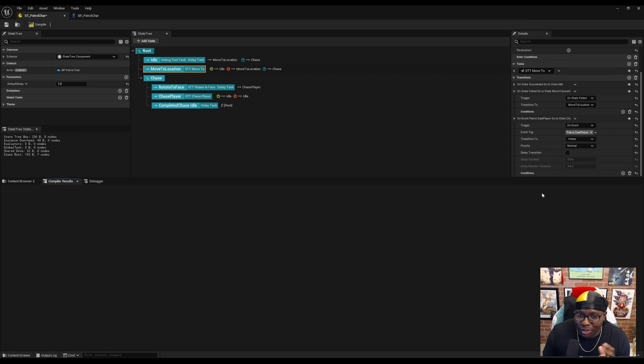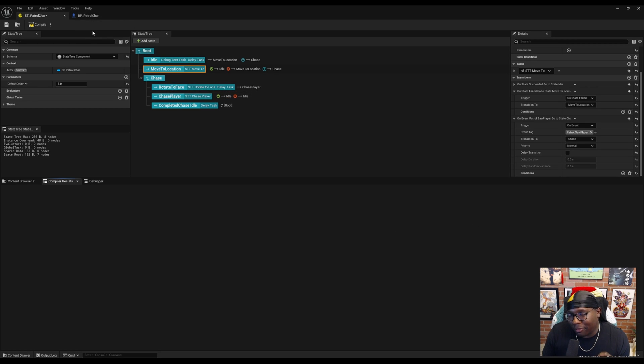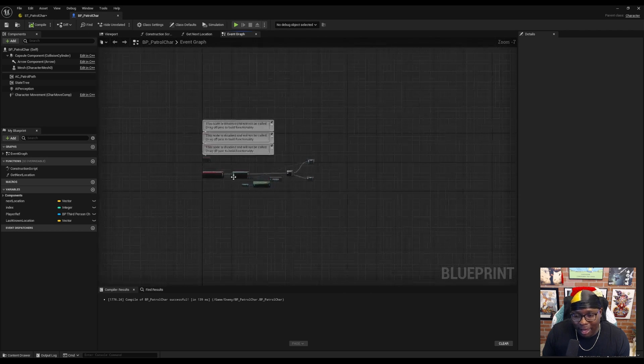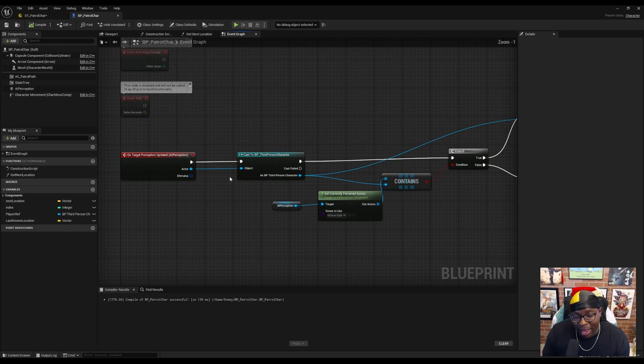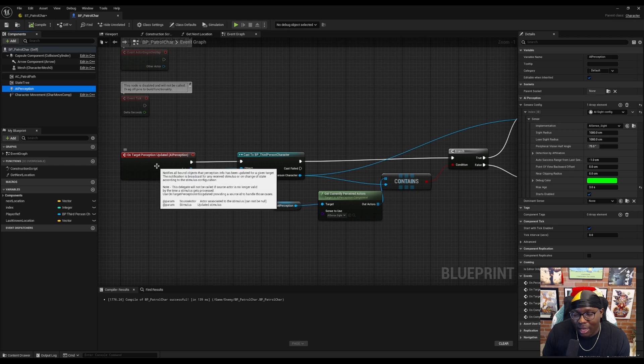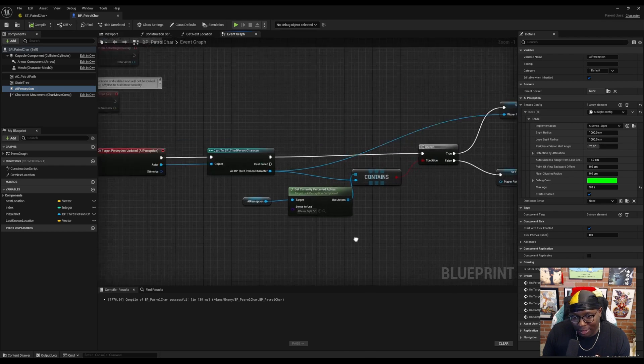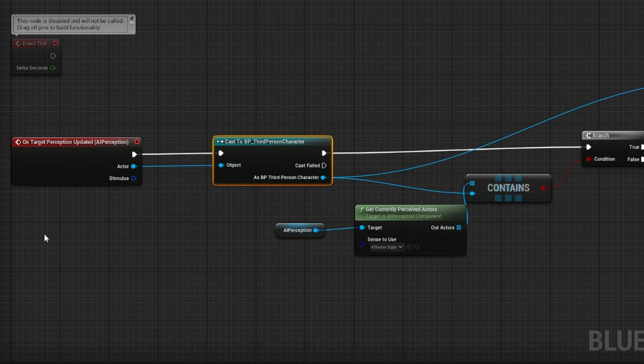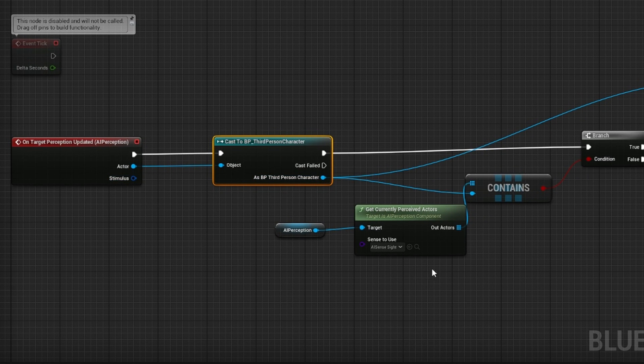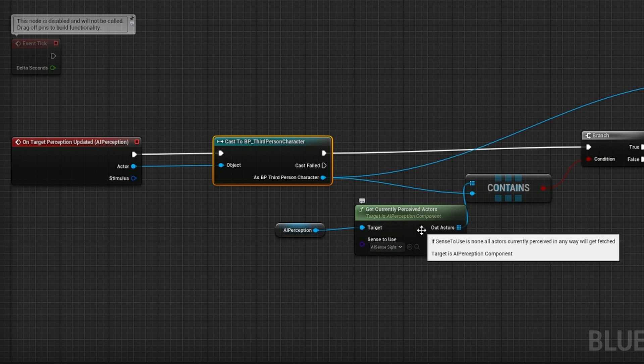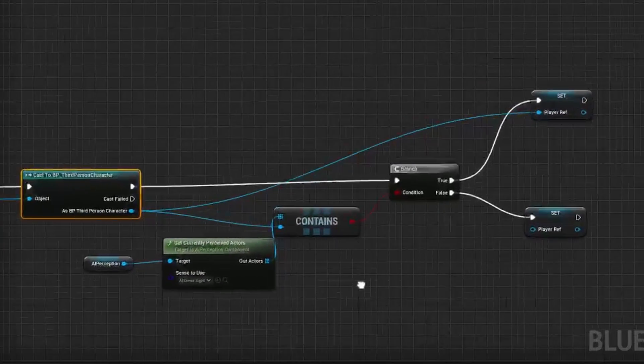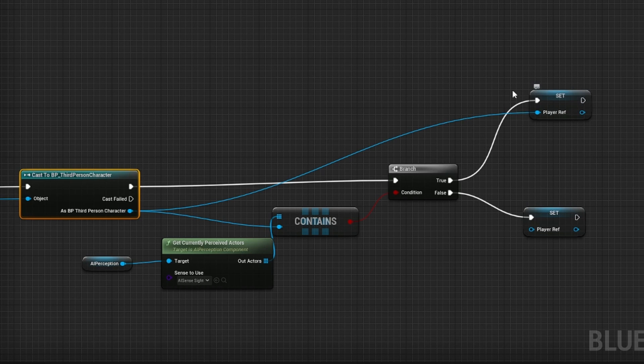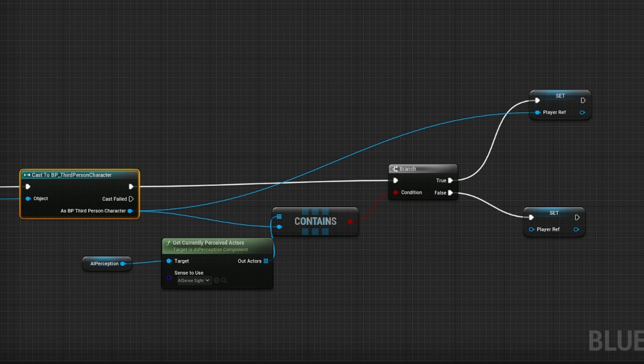Now we actually have to trigger this transition. In my example, this is going to be triggered from the player blueprint that's running the state tree. I already have AI perception set up in this blueprint. Essentially, all that's happening here is when perception gets updated, we check and see if the patrolling character can currently see the player character. If that's true, we set a reference to the player character so we can always get its location for the chase sequence.